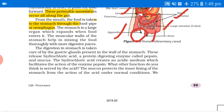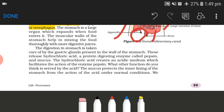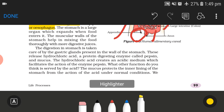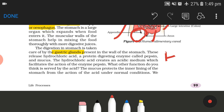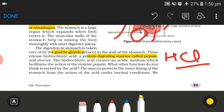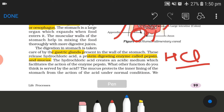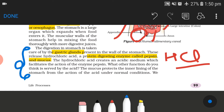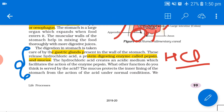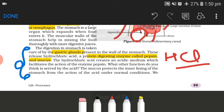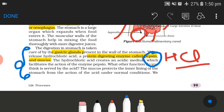The digestion in the stomach is taken care of by gastric glands present in the wall of the stomach. These gastric glands release hydrochloric acid (HCl), a protein-digesting enzyme called pepsin, and mucus.